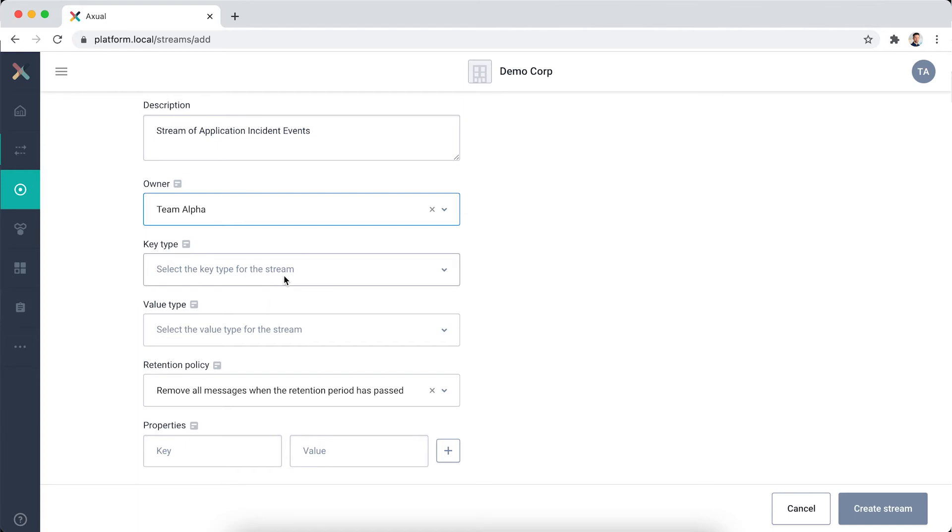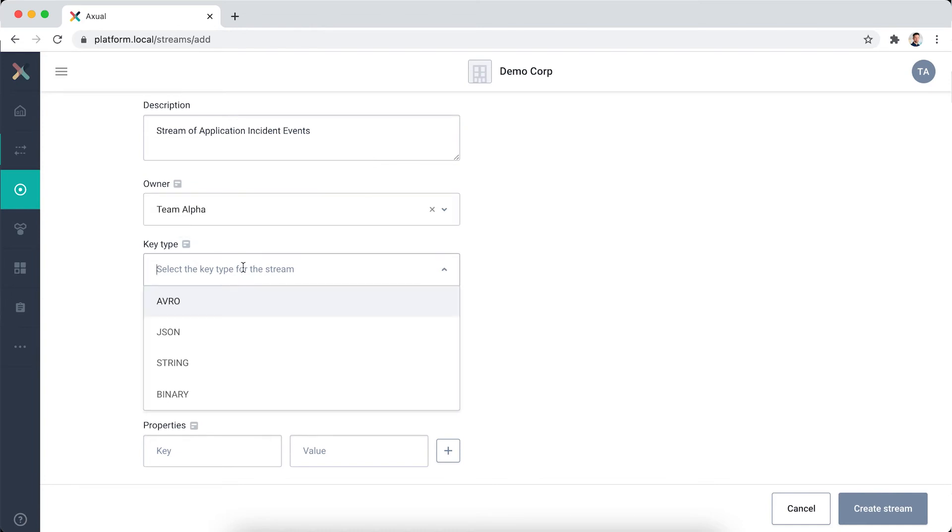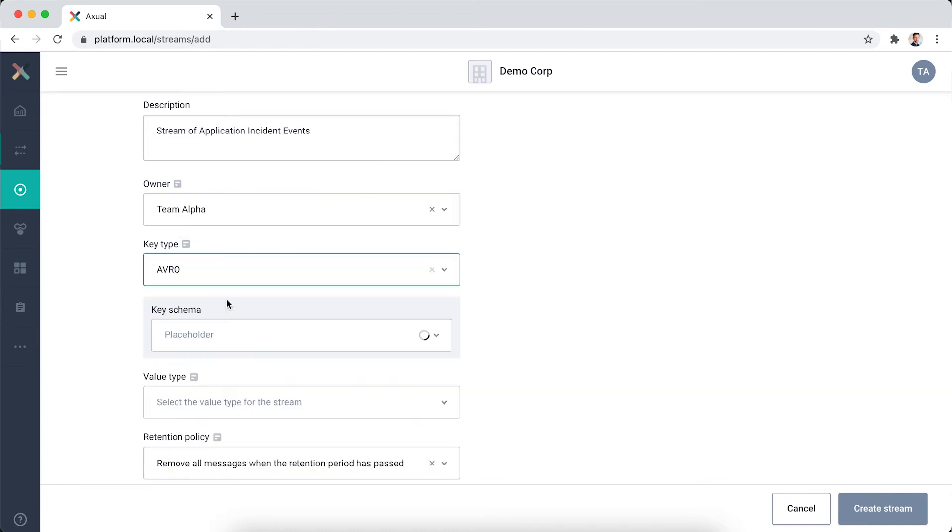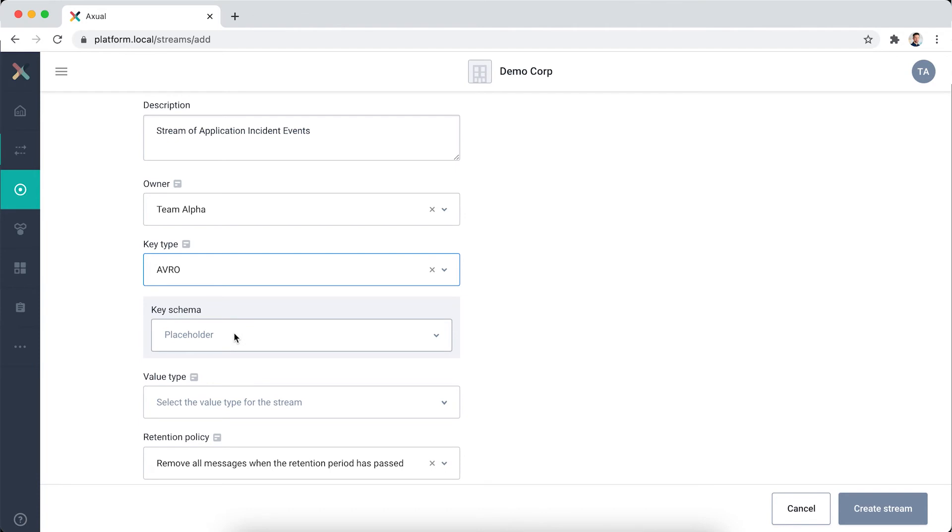The key type and value type fields are important as they provide more insights in what data can be found on the stream. Here, I will select Avro as the key and value type. This allows me to select a schema for both key and value.